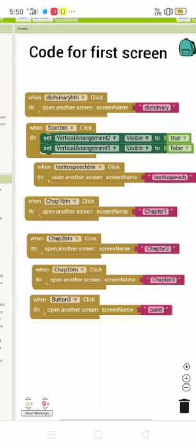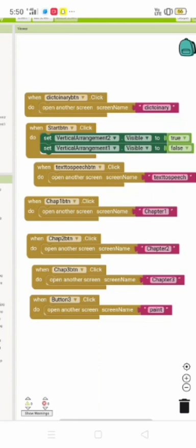This is the code for the first screen. When Chapter 1 button is clicked, do open another screen named Chapter 1. This code is used to open another screen.